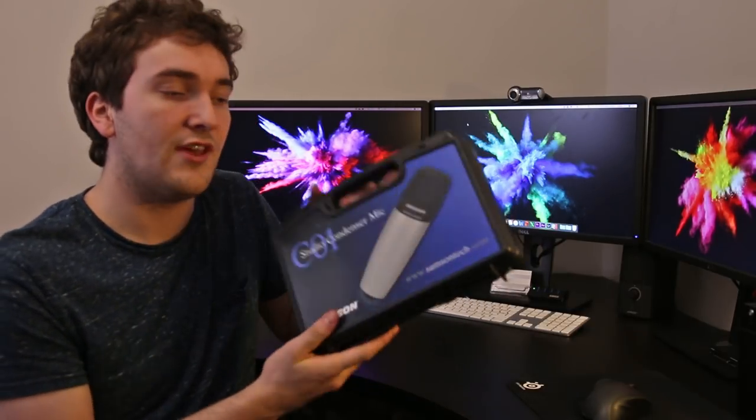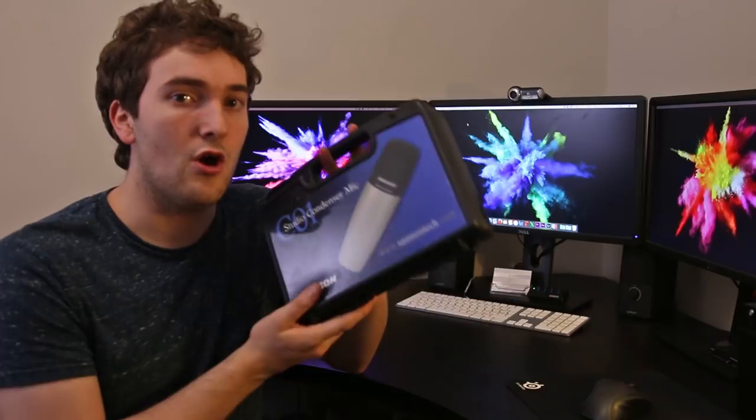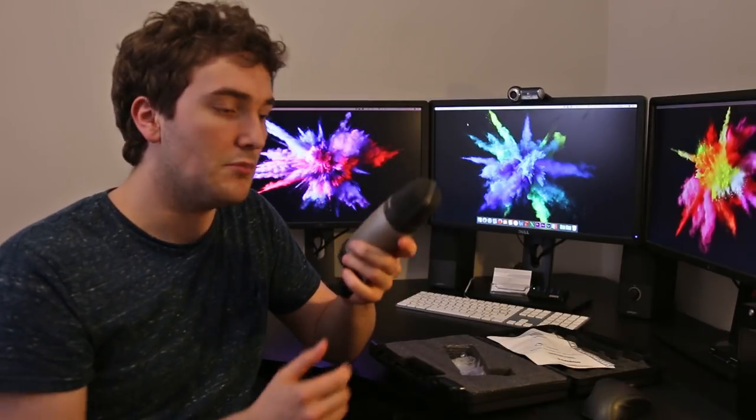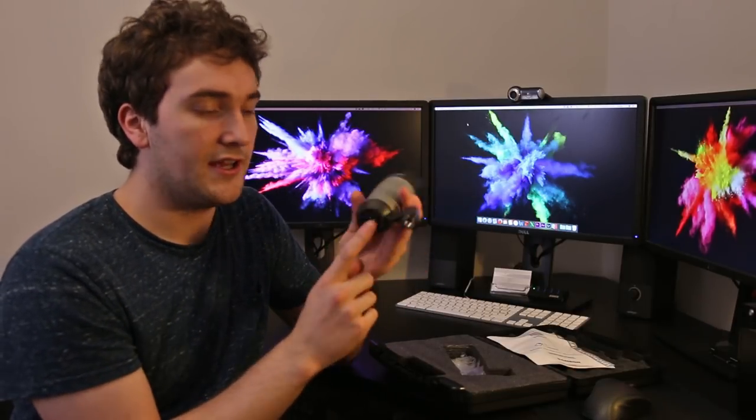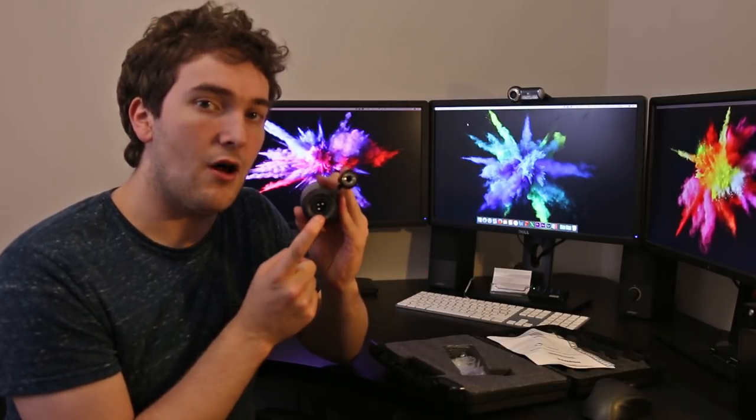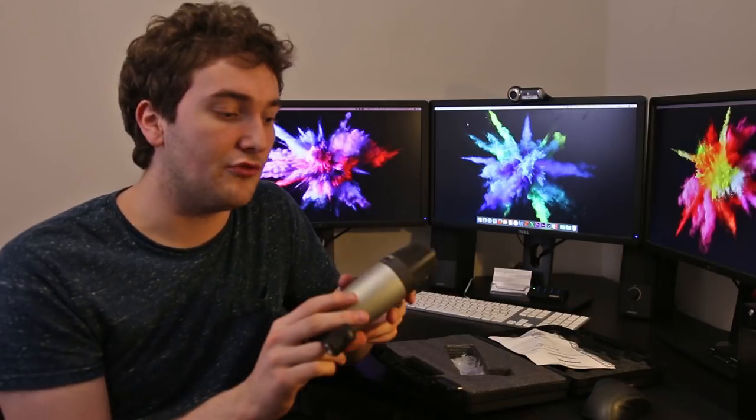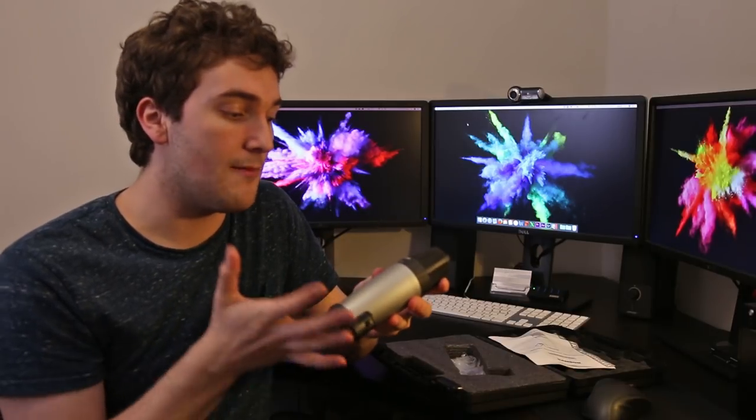This is the Samson C01. Here's the microphone itself, it's quite a chunky mic and it connects via XLR on the bottom here. As I said I've been using this for a while and it's a great microphone but it connects via XLR